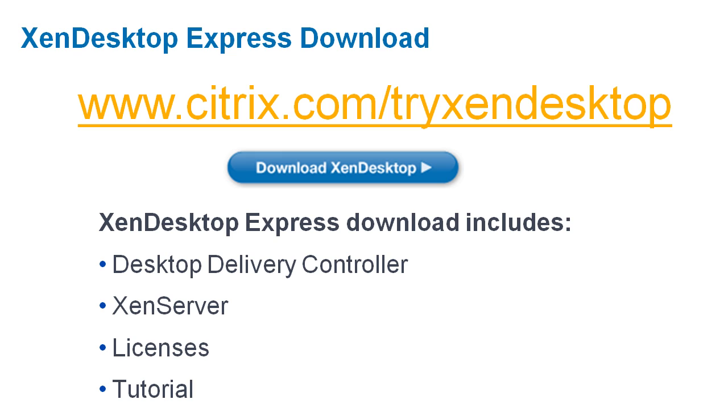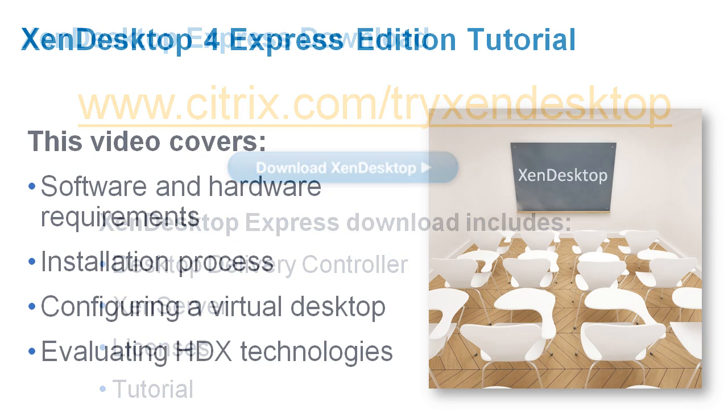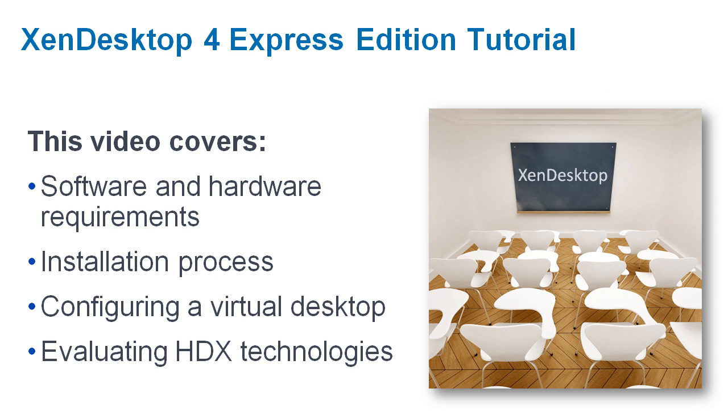It includes everything you need for a basic environment, including the desktop delivery controller, XenServer, and the license files, as well as an in-depth tutorial that walks you through the installation and evaluation process.